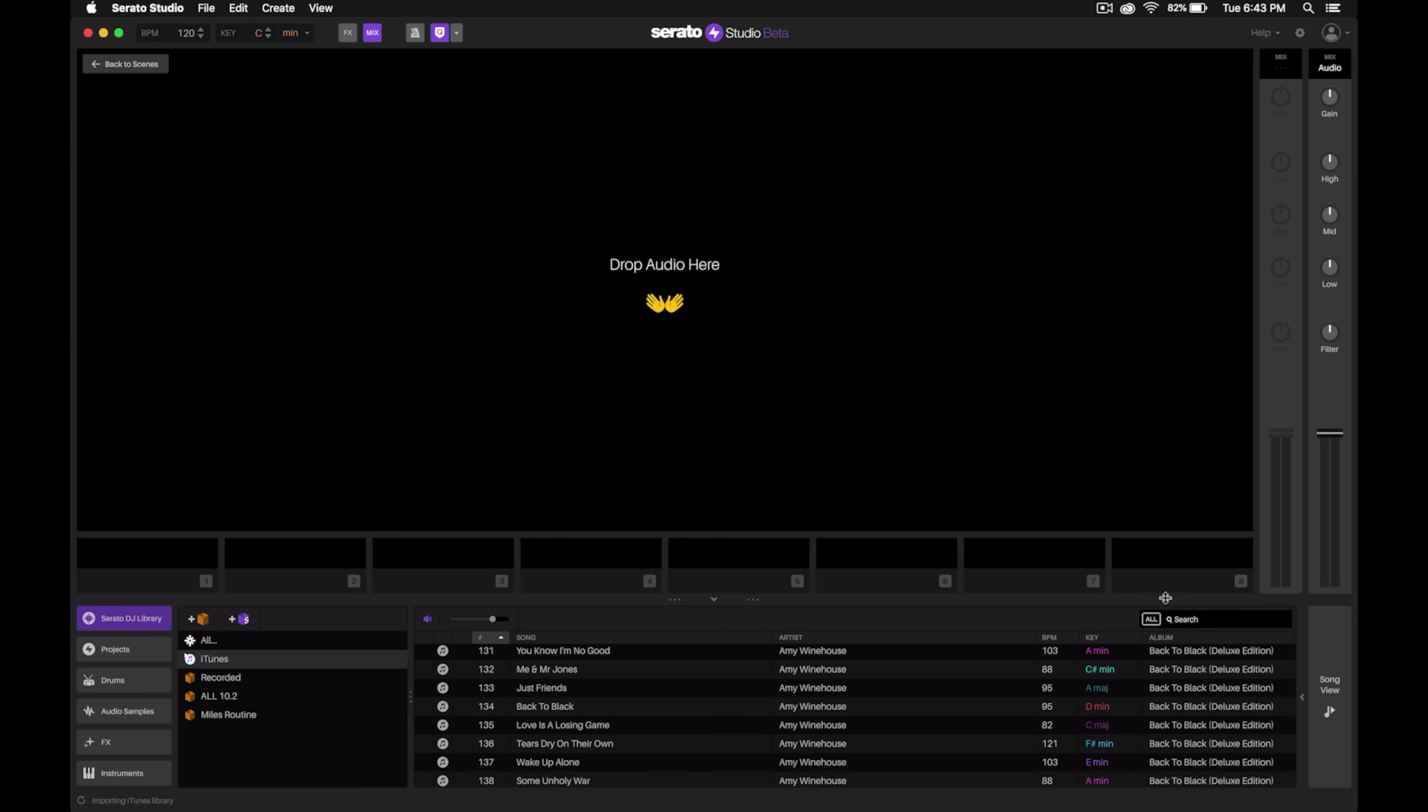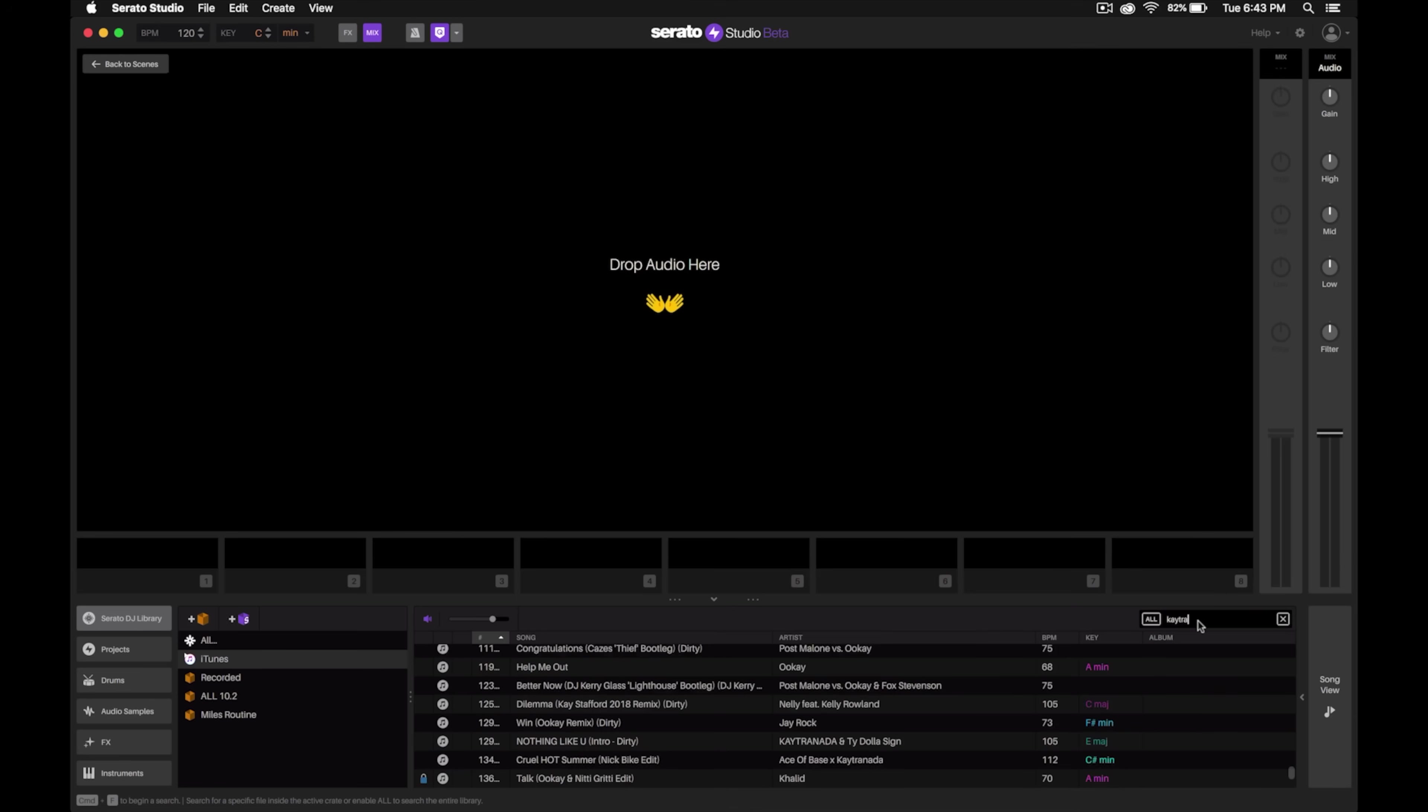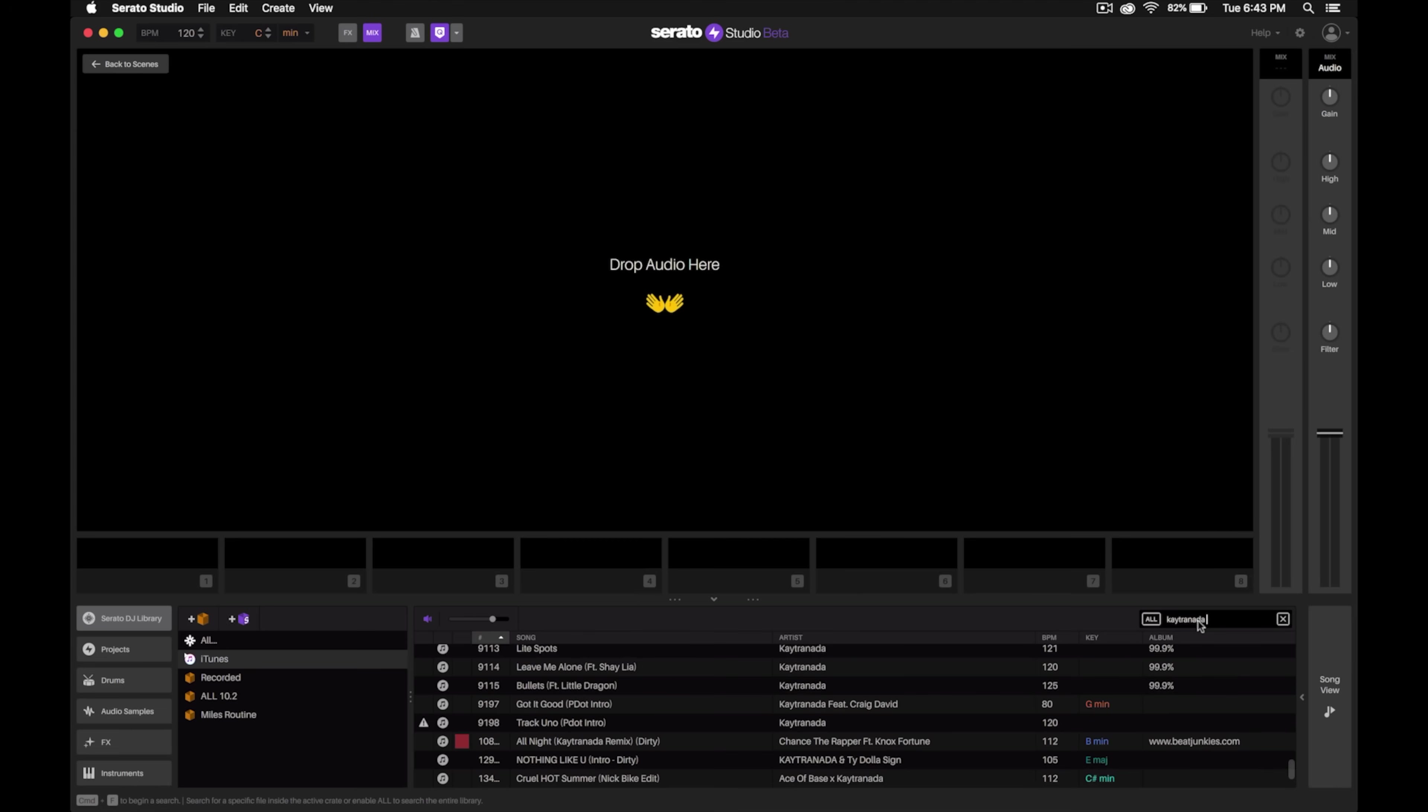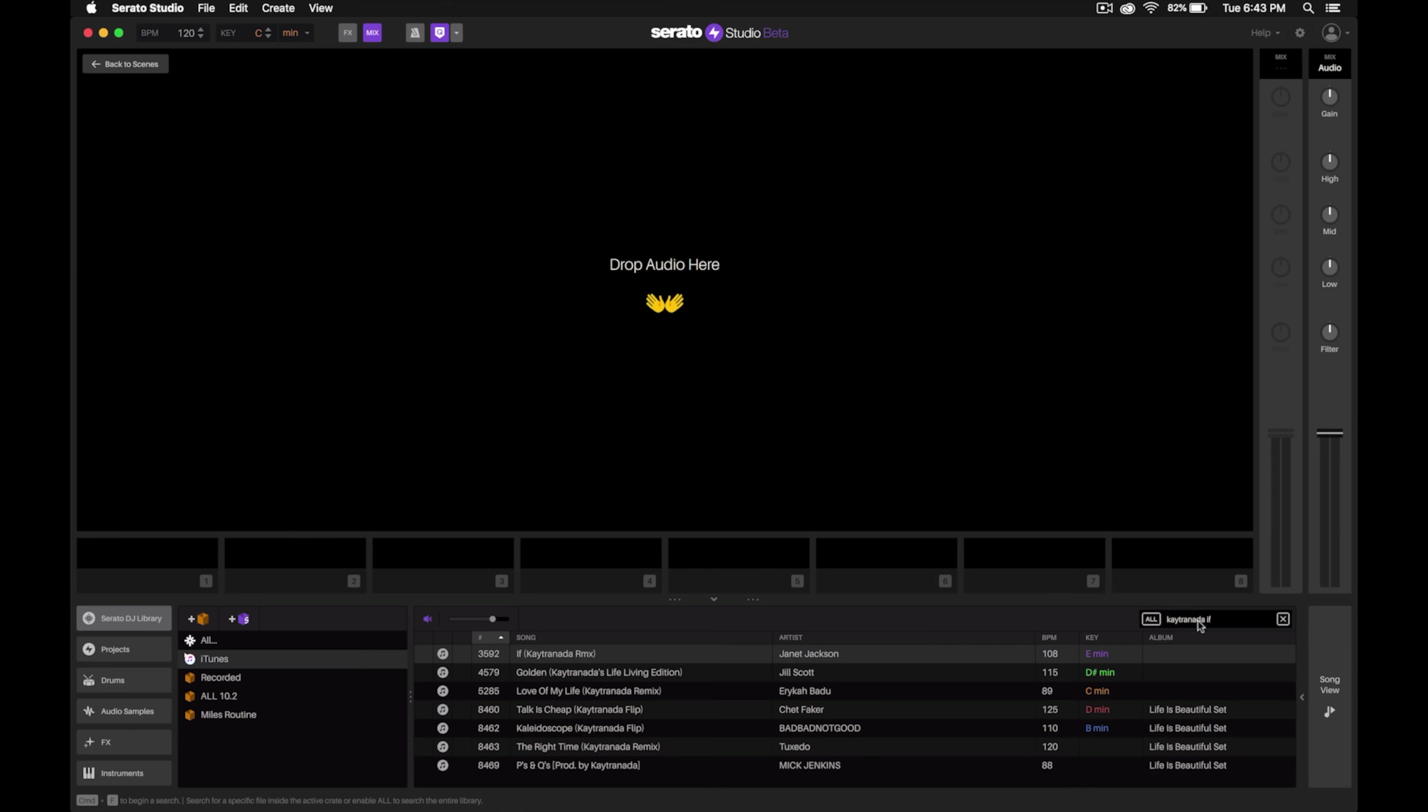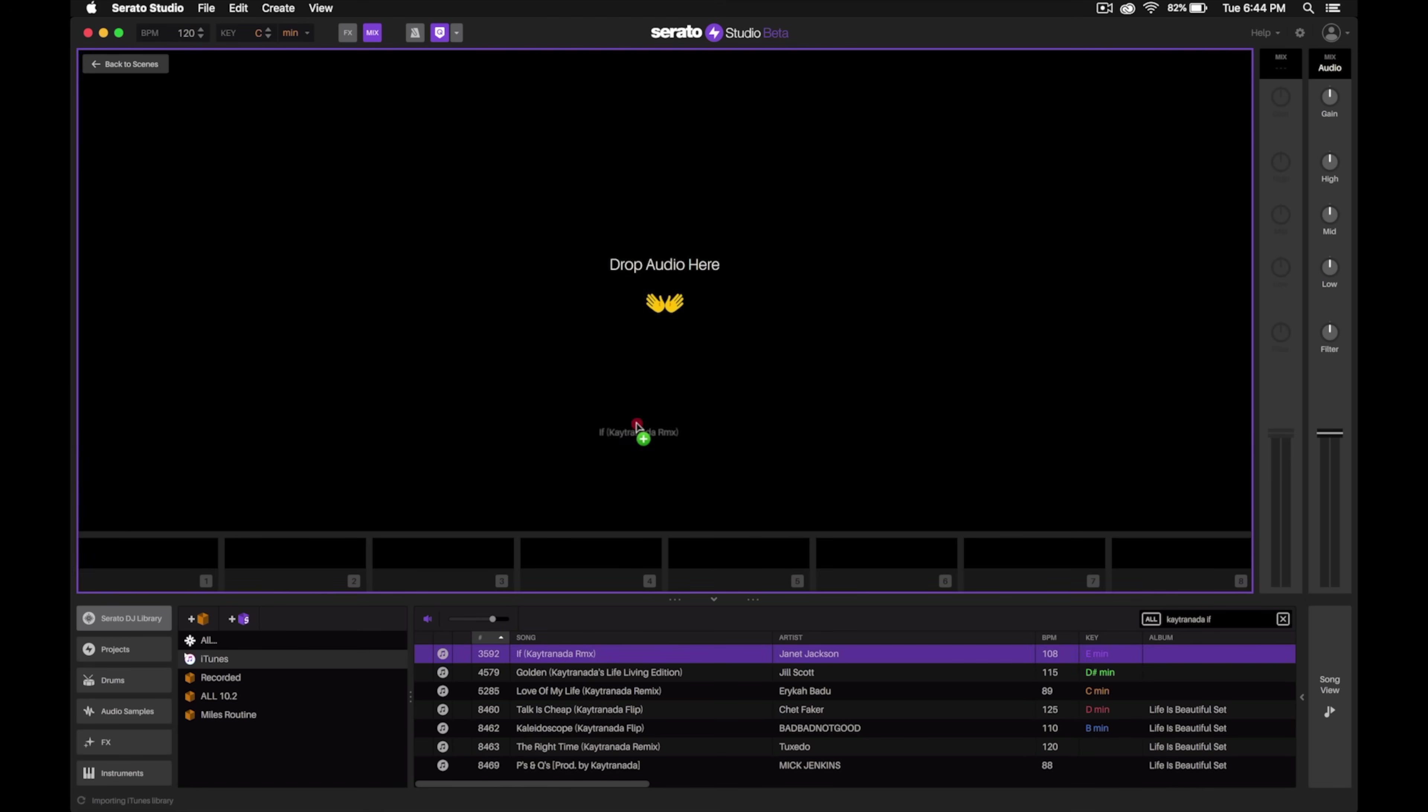First off, I'm just going to search for the song, and it's going to be this one right here, this Janet Jackson remix. I'm going to click on this and drag it into that top window where it says drop audio here.